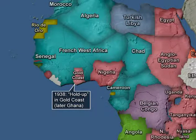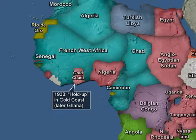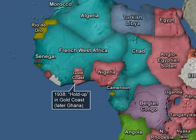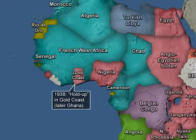The most dramatic example came in the Gold Coast — Ghana, as we now call it. In a so-called hold-up, it was a boycott: a holding of the cocoa off the market until the producer price was raised. It came in 1938, the year before the Second World War breaks out.